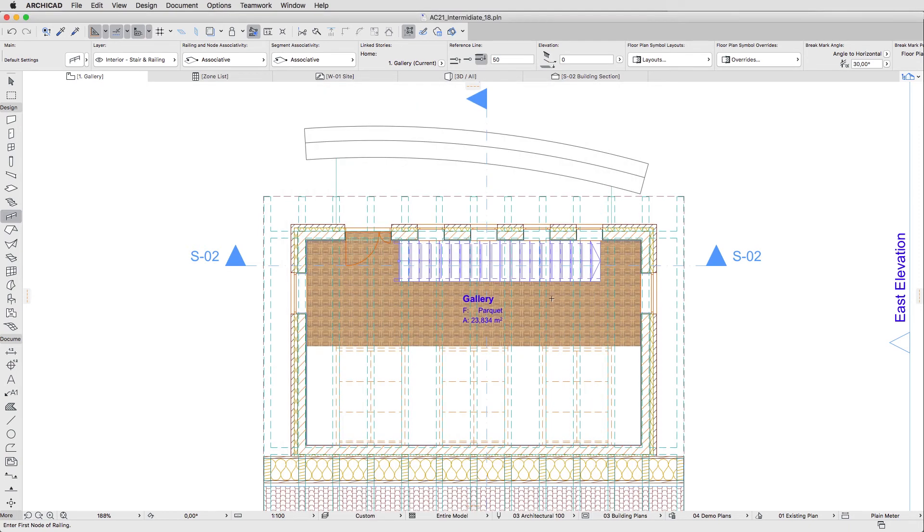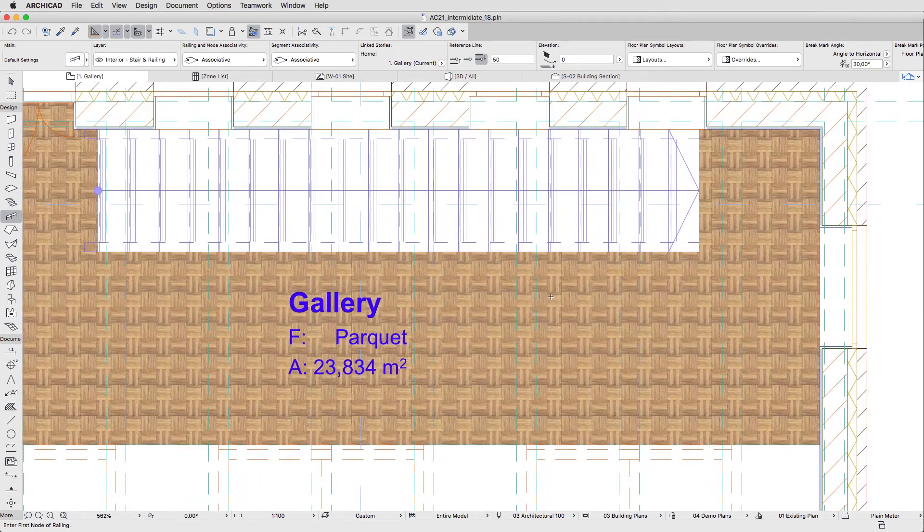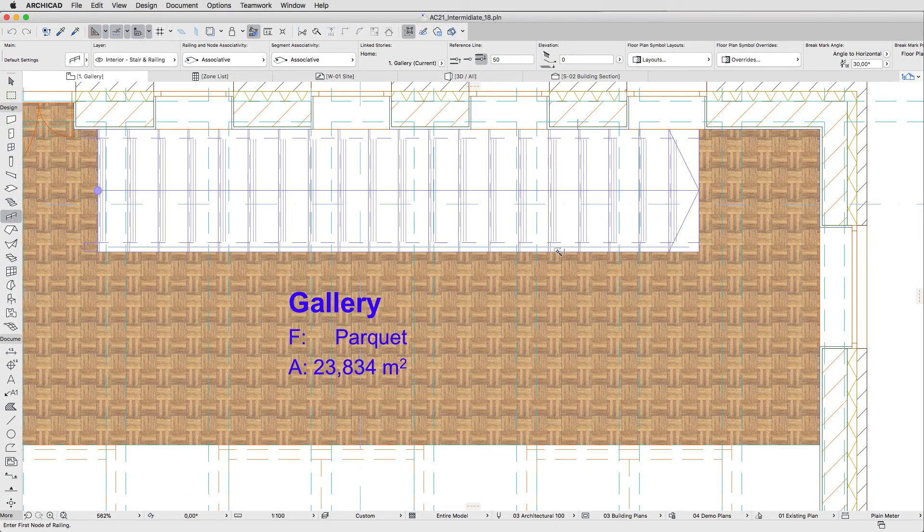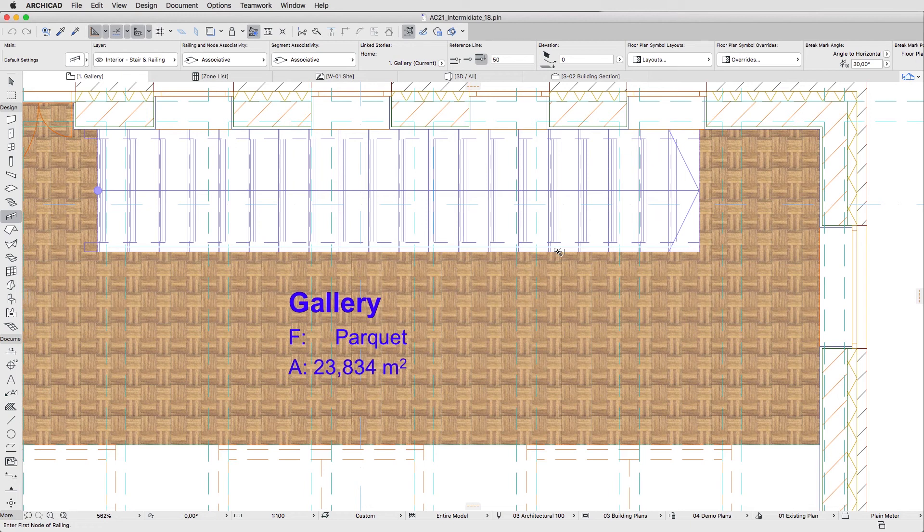Now hold down the Space key and click on the right side of the stair flight to create the associated Railing element.